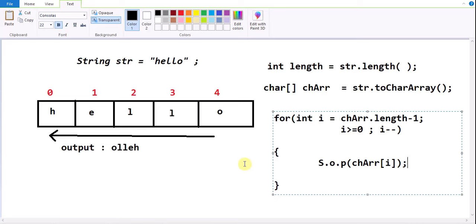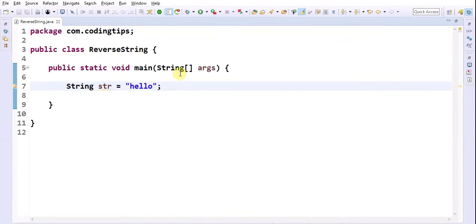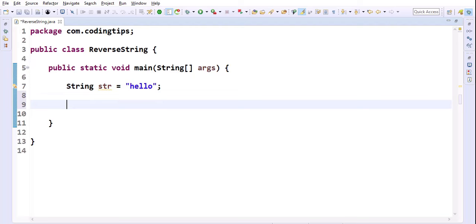Let's convert this into an executable program. Here I am using an IDE to write this program. I am taking a Java class named ReverseString and writing the main method. The variable is: String str = "hello".